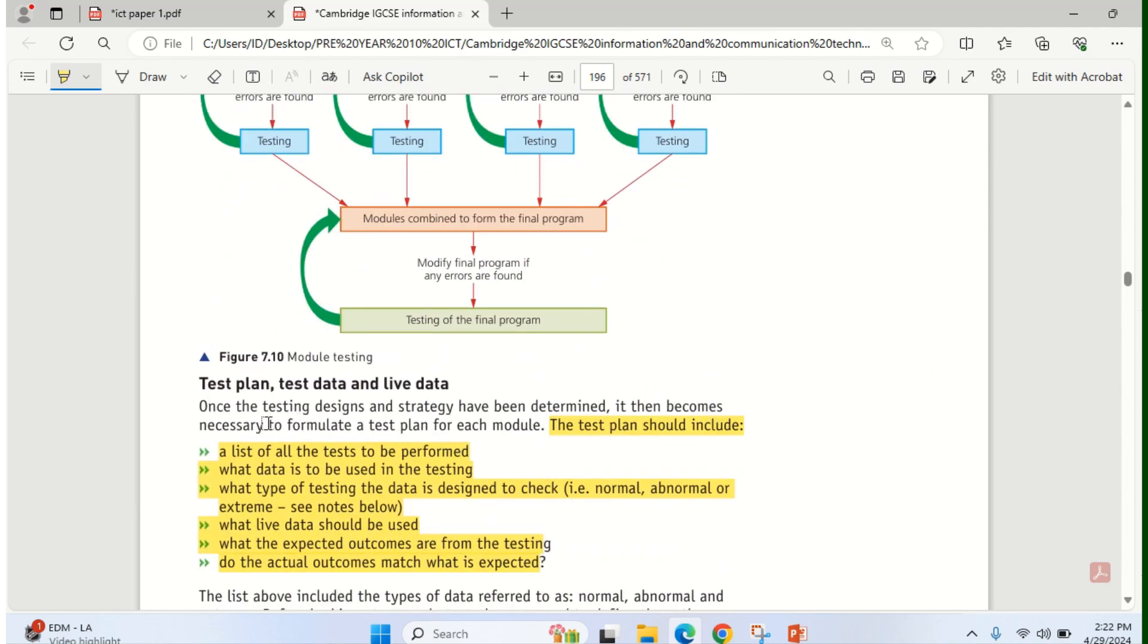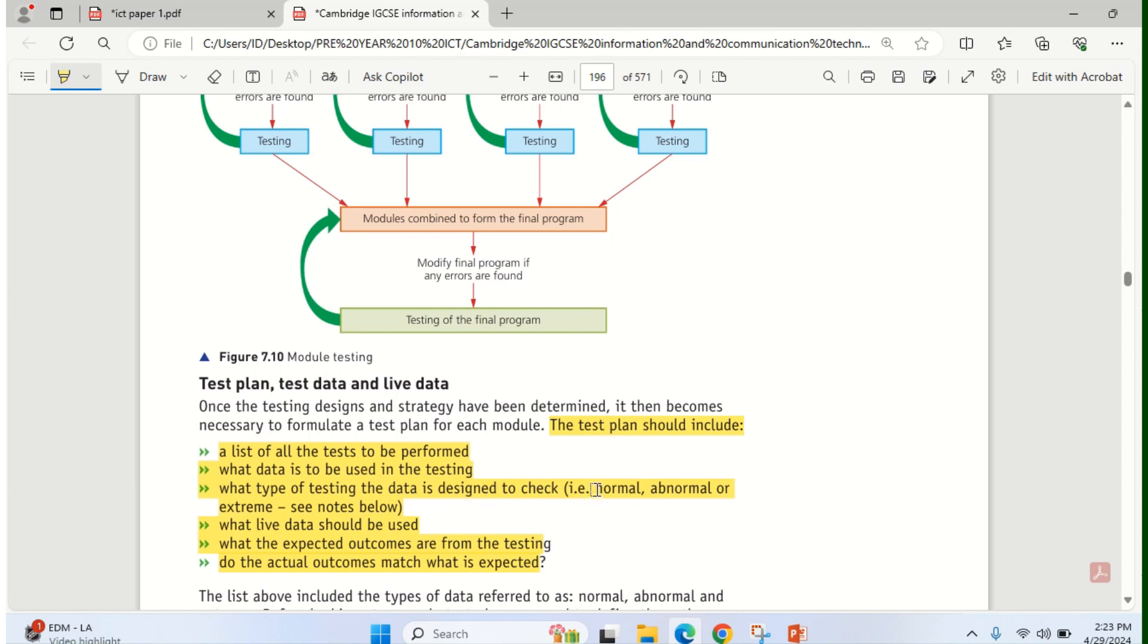For test plan, one thing about test plan is that the test plan should include a list of all the tests to be performed. What data is to be used in the testing, type of testing, the data is checked, whether it is normal, abnormal or extreme. Or whether it is after all these test data have been supplied to the system to confirm how it works. Then you can now test it with live data.